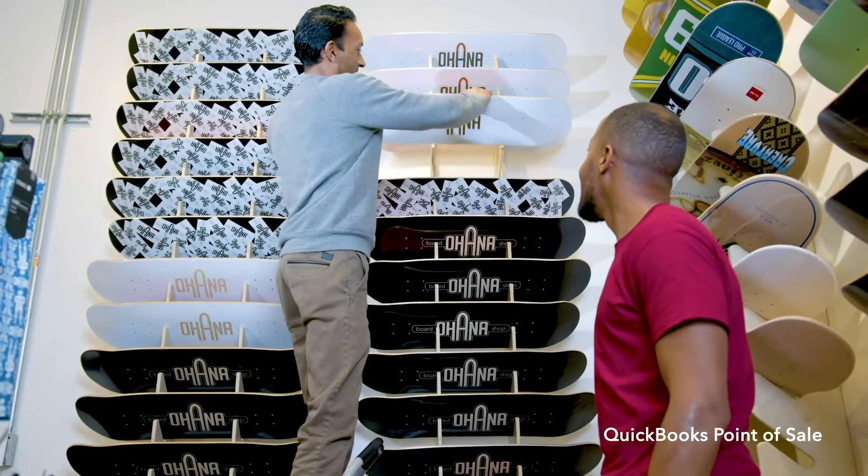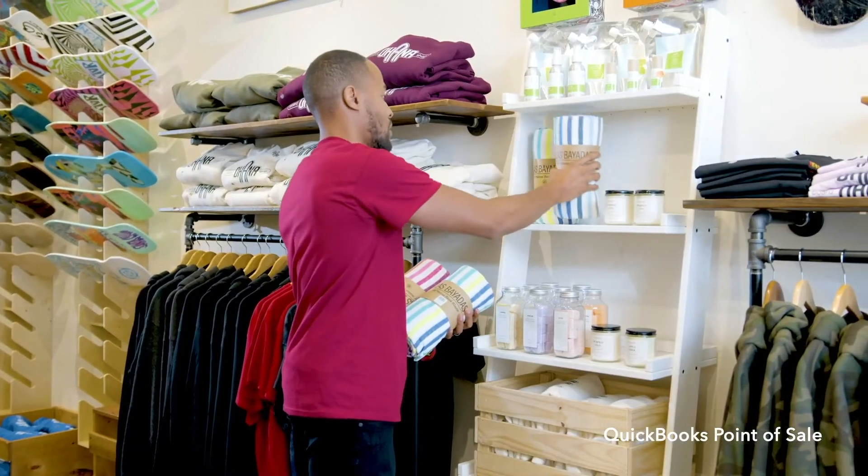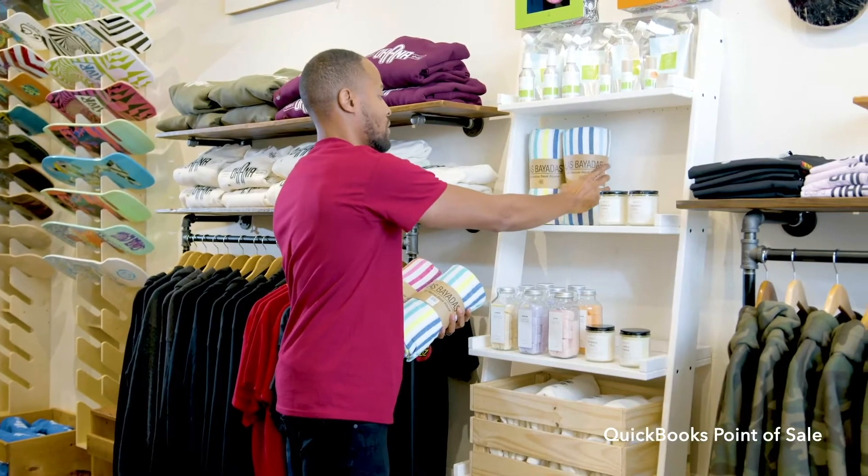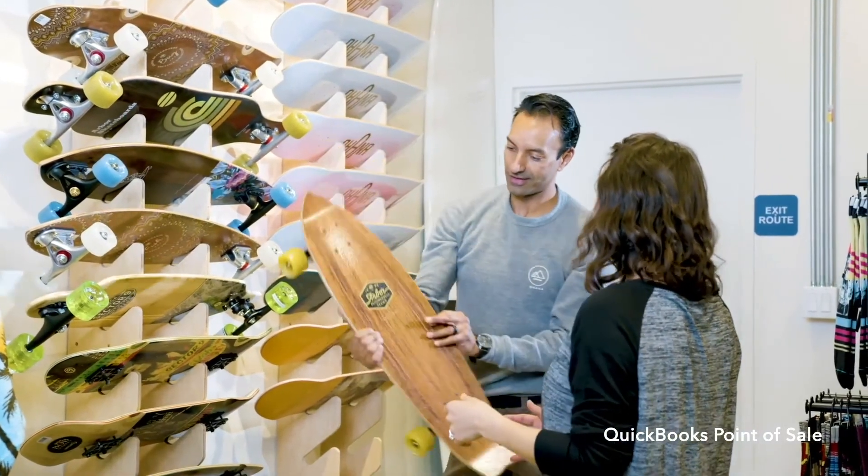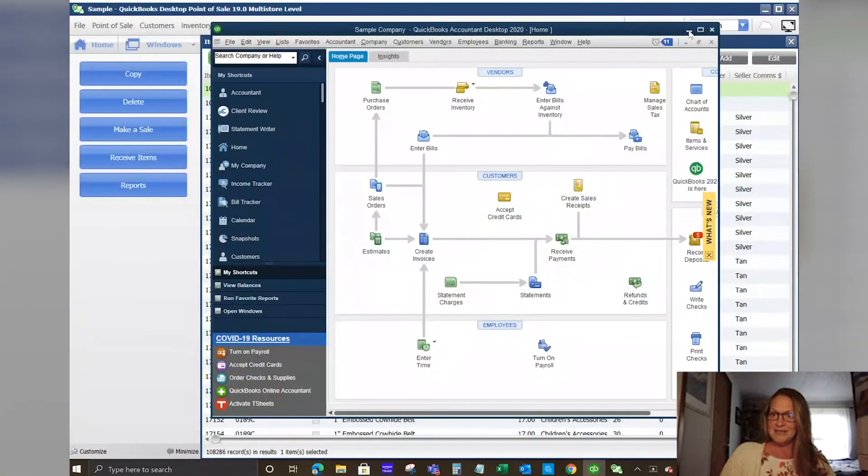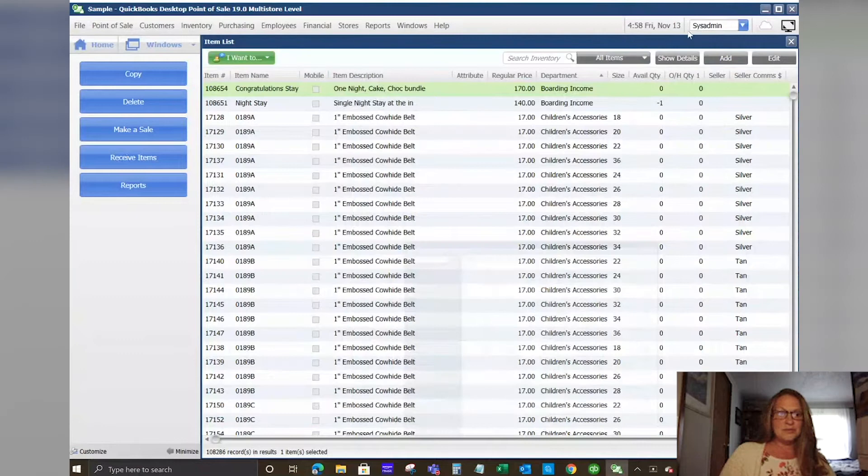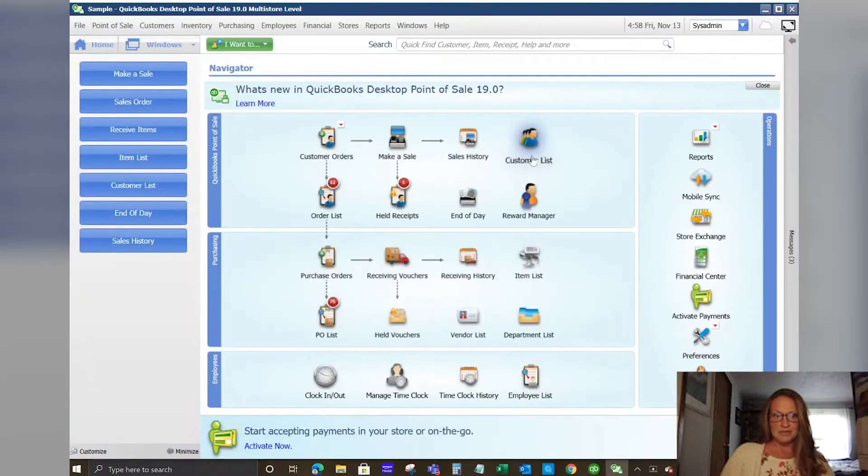Today I wanted to do a brief demo of QuickBooks Point of Sale version 19 for those who have not seen it, and I also want to touch on the integration that it has with QuickBooks Financial Desktop. I'm going to share my screen and we'll go to the home page of QuickBooks Point of Sale.